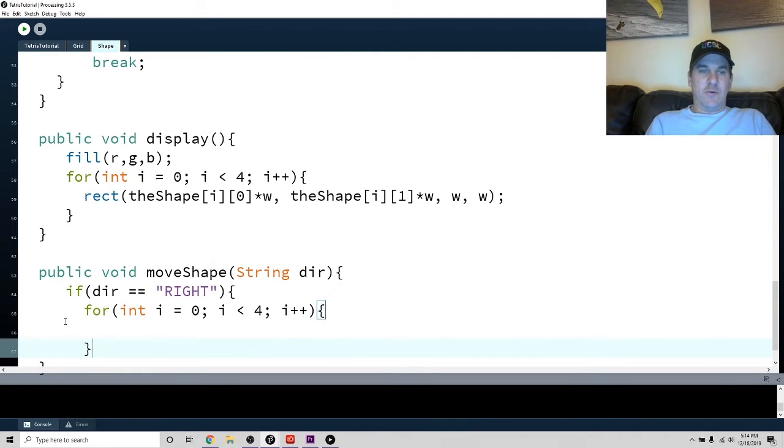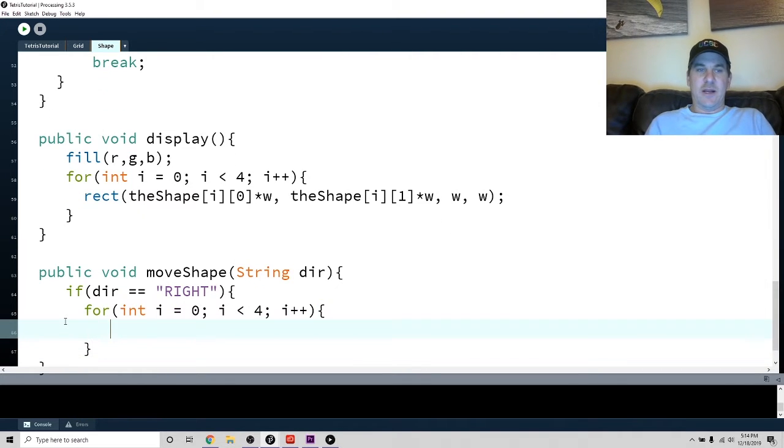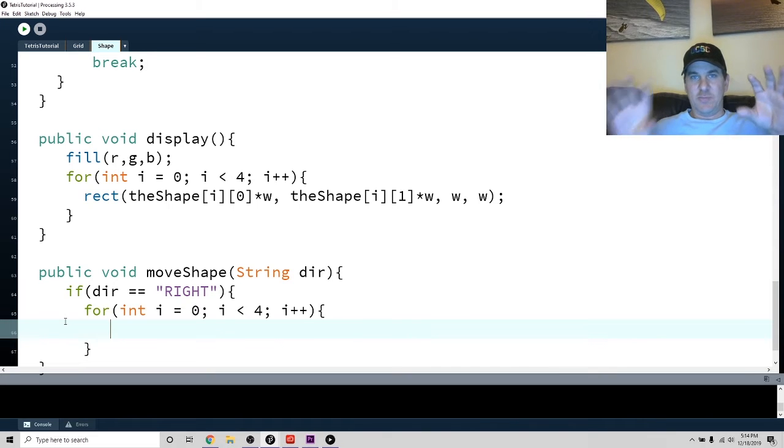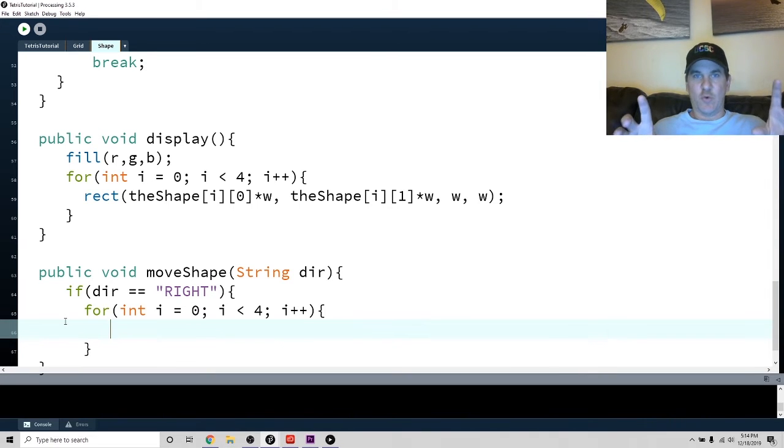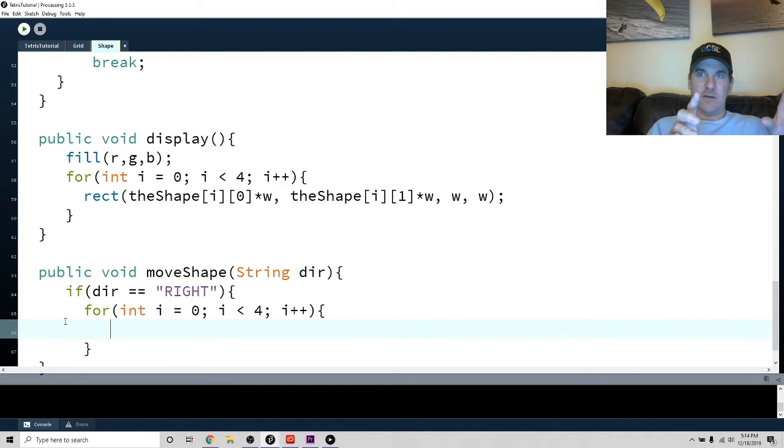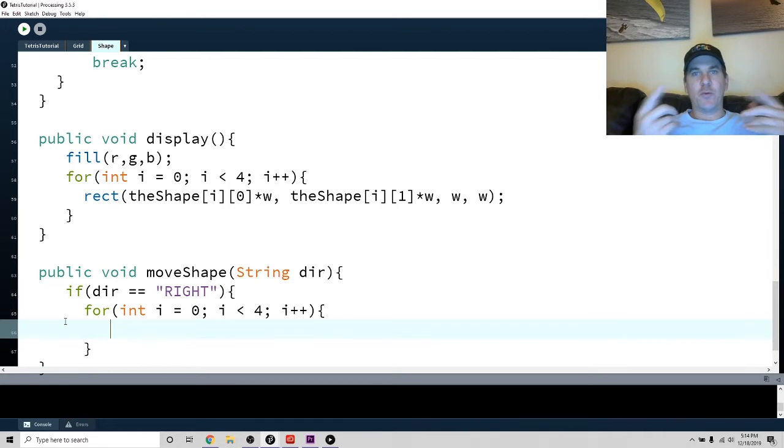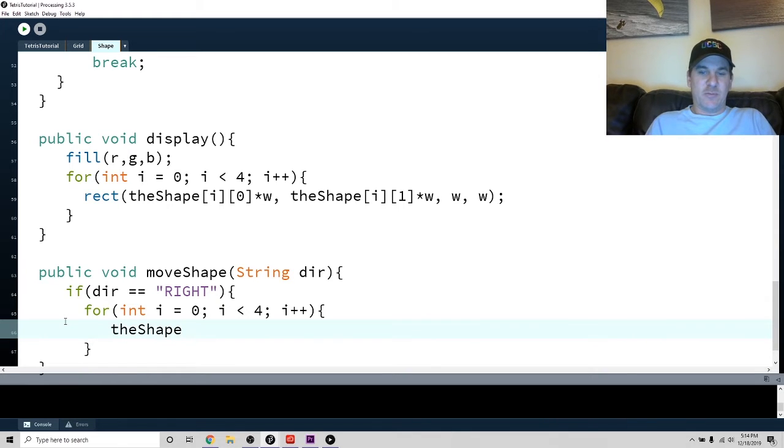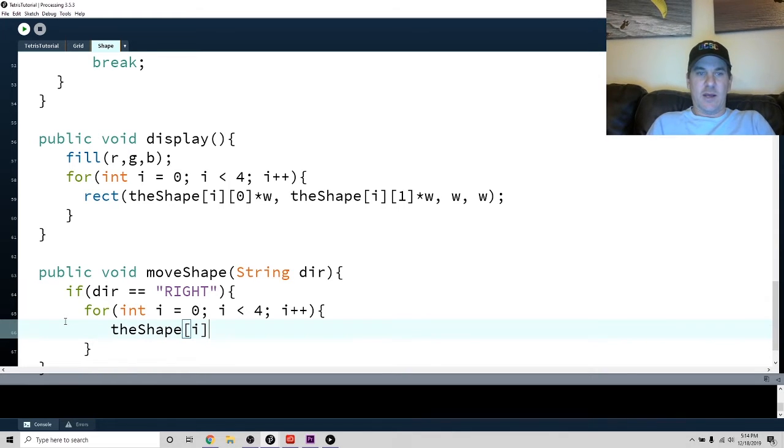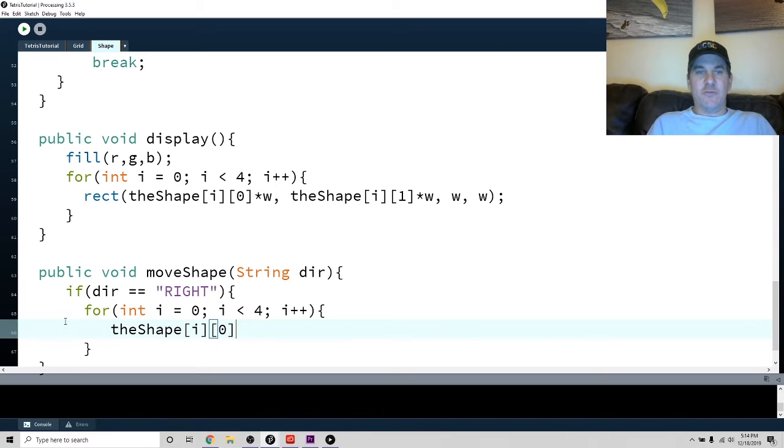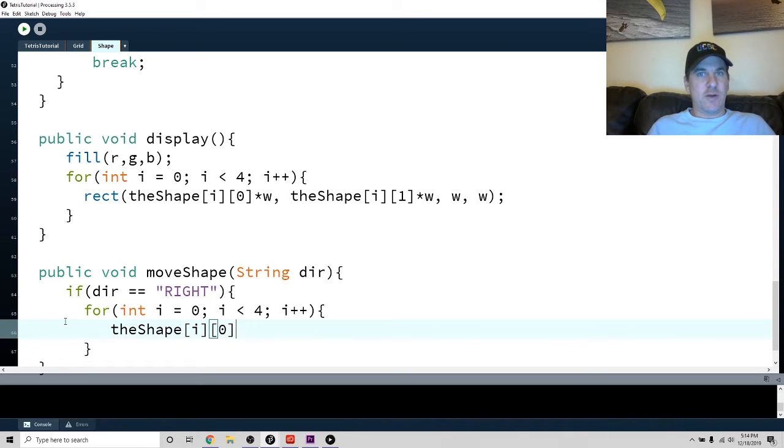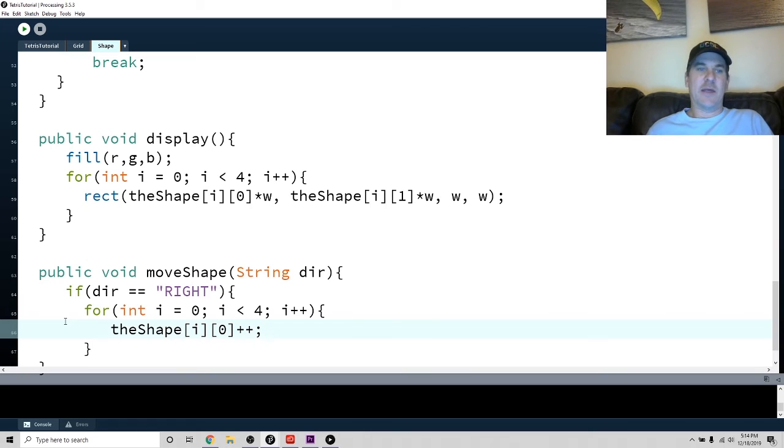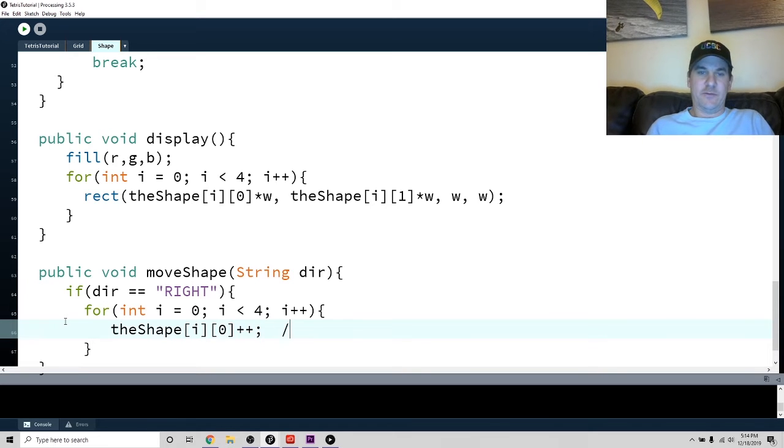Now, if I want to move to the right, I want to take each shape, each block in the shapes, their x coordinates, and move it. So it'll be one unit to the right, which is the x. So we'll do the shape, which is our blocks, i, and we'll do zero for the x coordinate. And we'll just do plus plus. That'll add, that'll move it to the right. Okay, so this will move to the right.